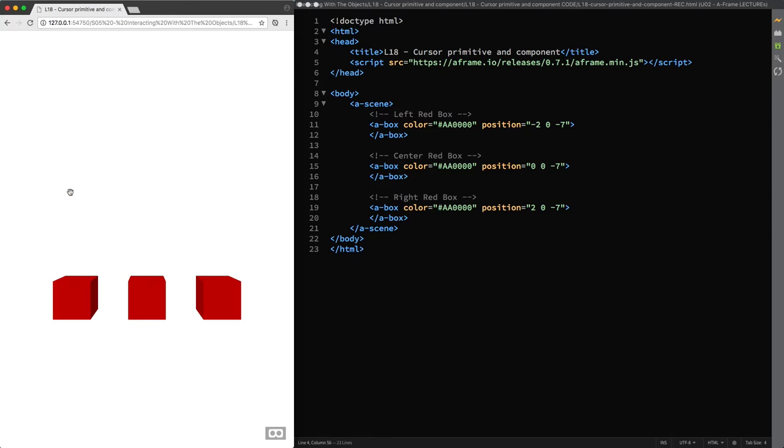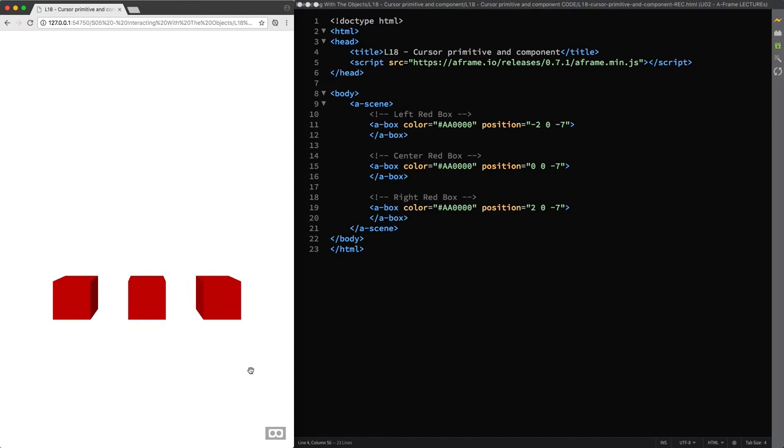For example, when you hover the mouse over a button or click on it. Because as you know by now A-Frame is an entity component system framework that uses JavaScript and WebGL and therefore events are emitted by specific components that describe synthetic events.